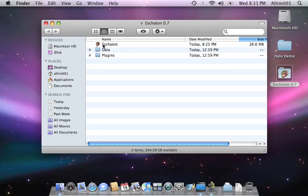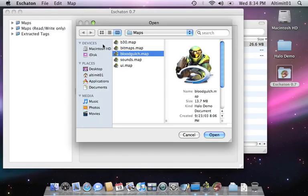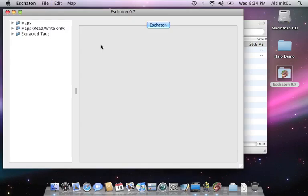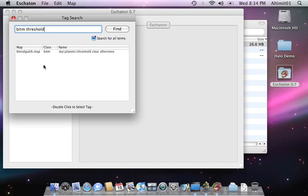So, first going to load up Eschaton. Open the map, Blood Gulch. I'm going to be a bit lazy, use the tag search option for bitmaps threshold. I'm looking for the moon bitmap, search for all terms.